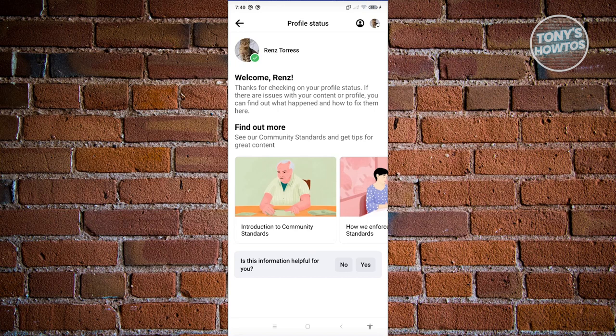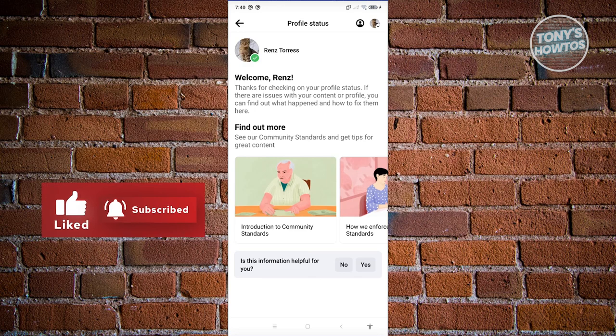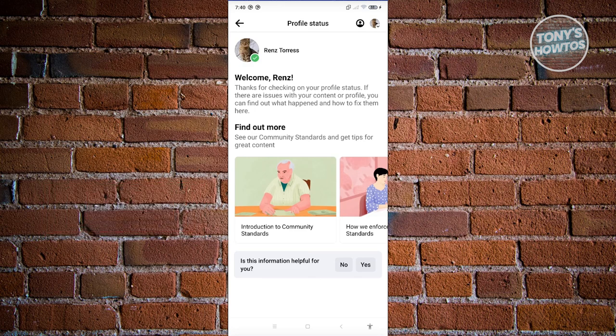As we all know, some actions or posts are against Facebook's policies. So if you've accidentally posted something that goes against their policies, there's a high chance your account will be restricted. Typically, restricted accounts just last a few days, so you could just wait it out. But if you really want to unrestrict your account immediately, you need to do the following steps.